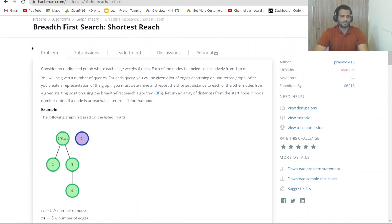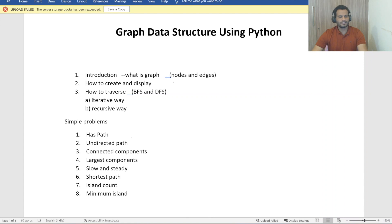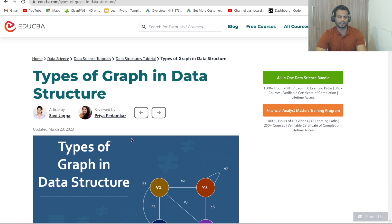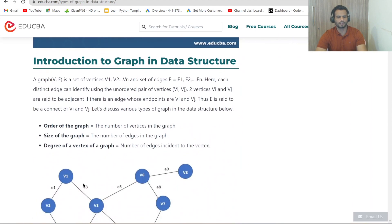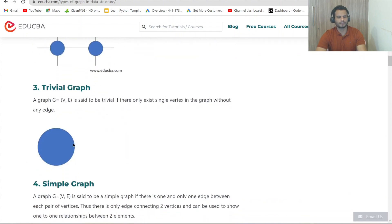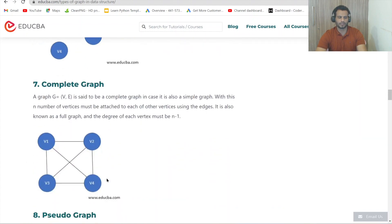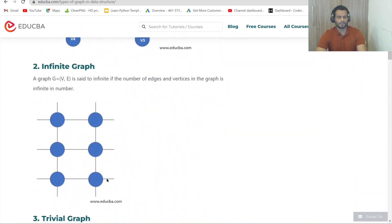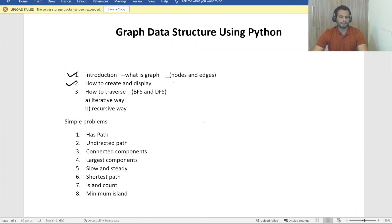To solve that HackerRank problem, we first need to understand how to create a graph and do traversal with BFS and DFS. Today we'll cover: point one — introduction, what is a graph, nodes and edges; and point two — how to create and display the graph. I won't explain every type of graph; I'll provide a link for the theoretical part and focus on the coding part.